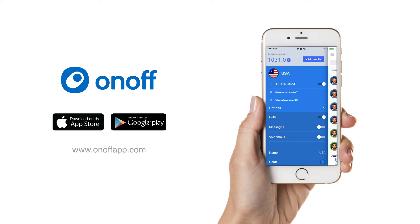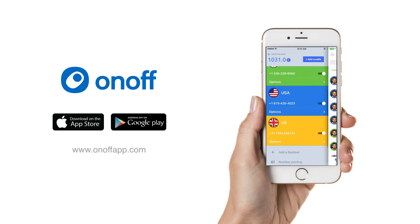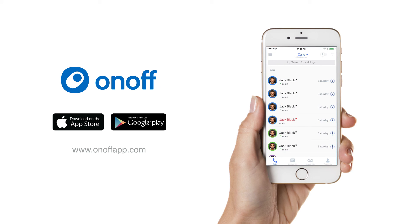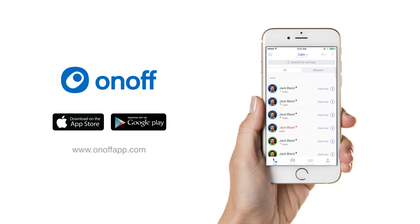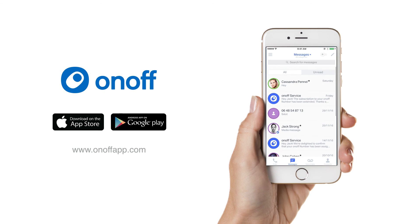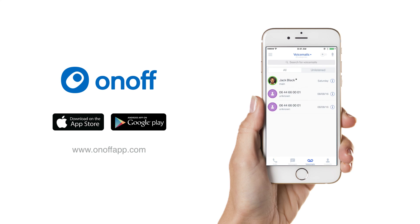When you turn your messages off, it doesn't mean that your messages just get deleted. They are still sent from anyone that sends you a message — they just don't get delivered until you turn your messages back on with the app. When we open the phone section of OnOff, we see a very familiar layout.